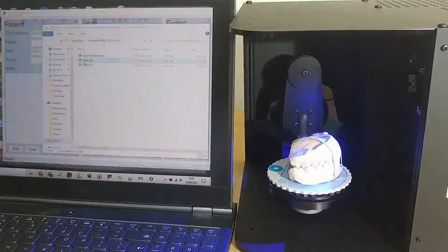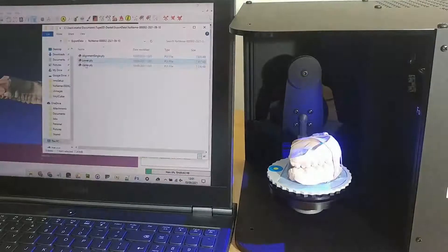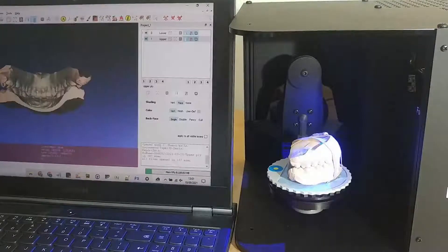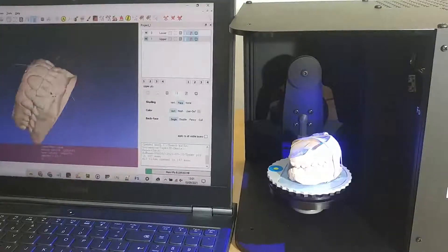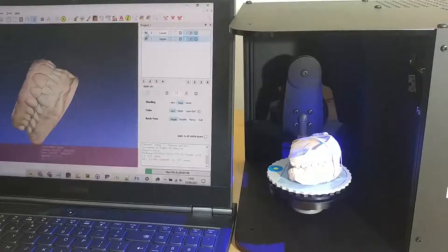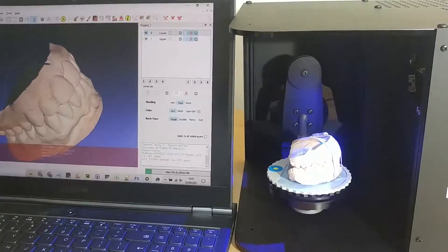So now if I load the upper and the lower model into MeshLab, we can see that both models align with each other perfectly. Ready for your next processing step or for sending to a lab.